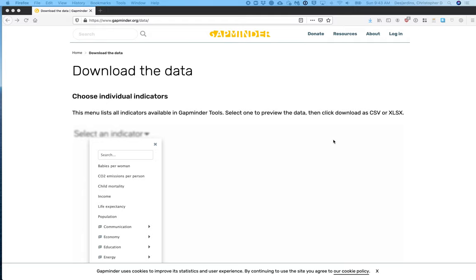In this video, I will show you how to download data from the GapMinder website. Go to www.gapminder.org forward slash data.